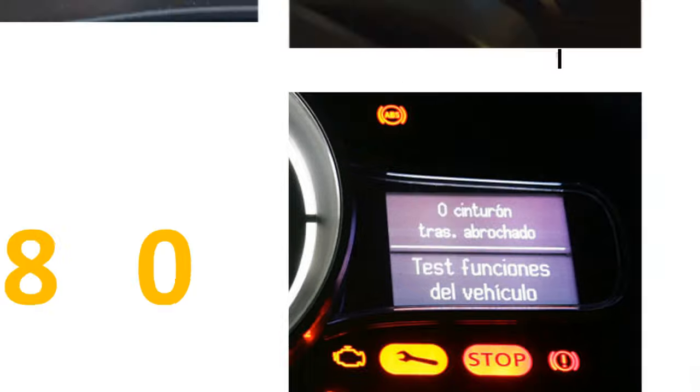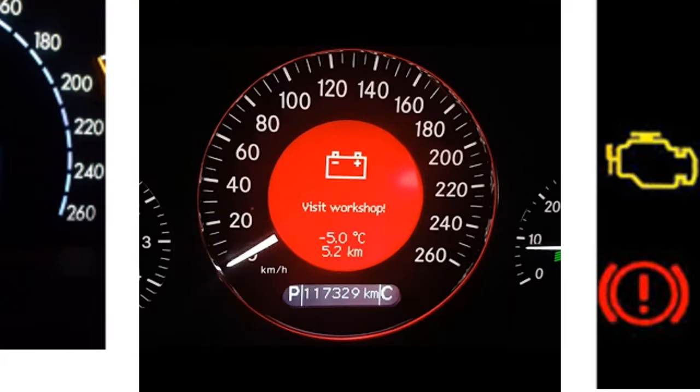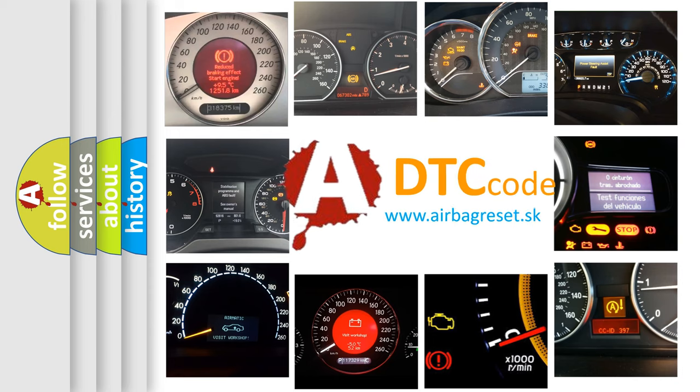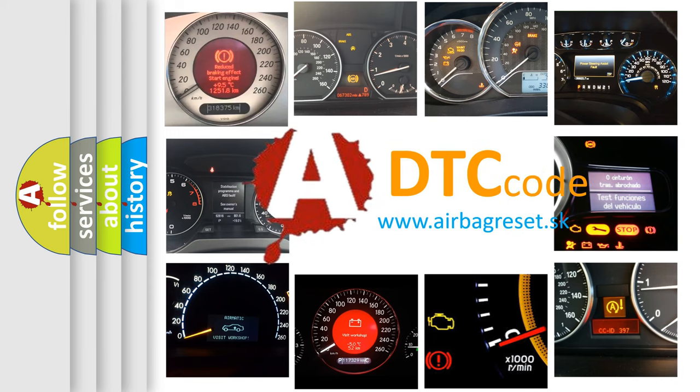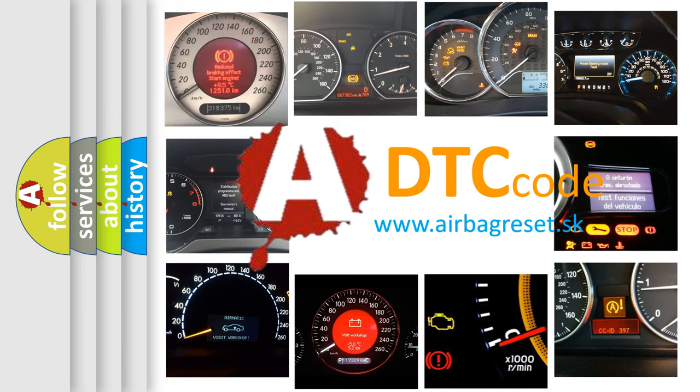How is the error code interpreted by the vehicle? What does P1680 mean, or how to correct this fault? Today we will find answers to these questions together.